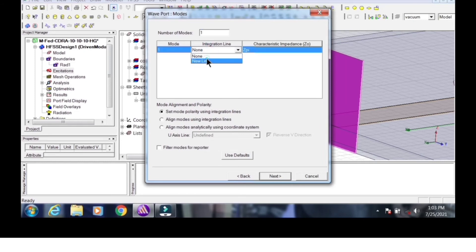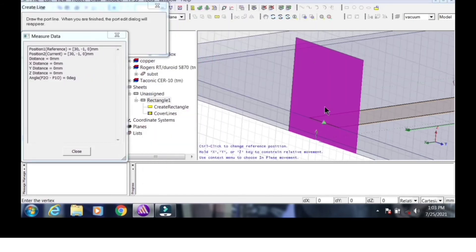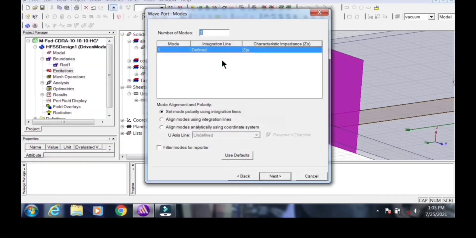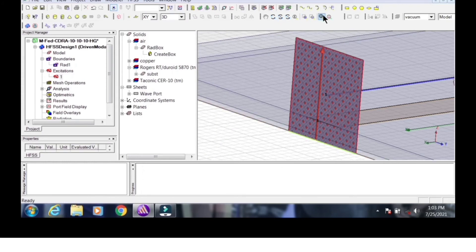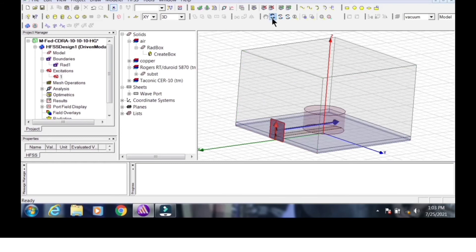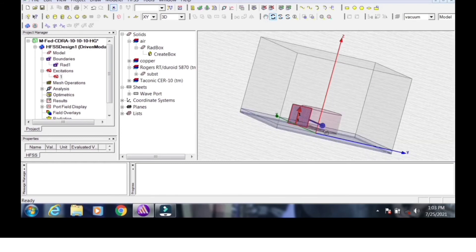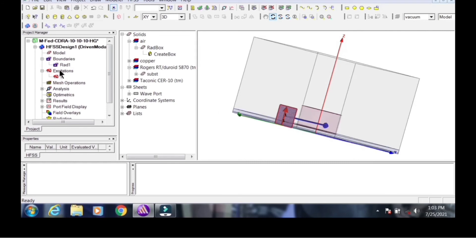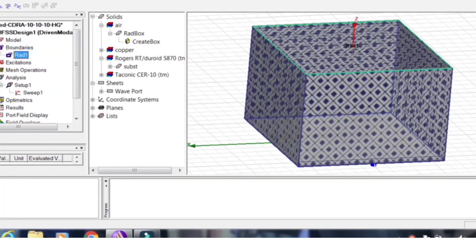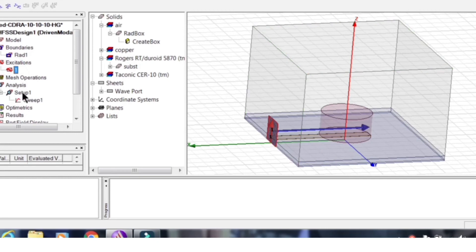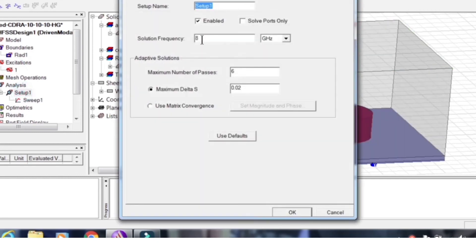Understanding the difference between wave port and lumped port is important for correct simulation. Now go to analysis setup. Assign the sweep frequency — I will take the range from 3 to 5 GHz — and set the number of passes. Also assign the infinite radiation condition for far-field analysis.